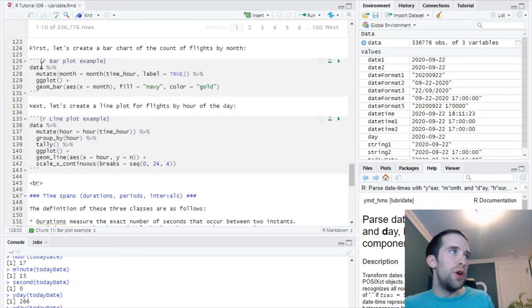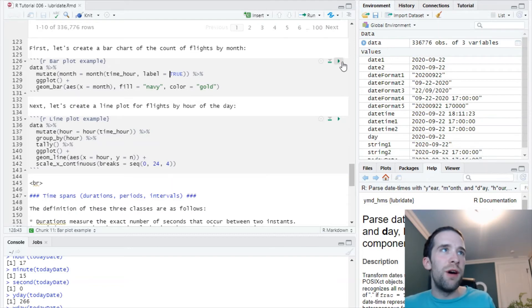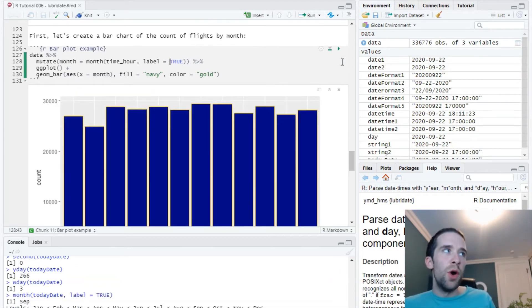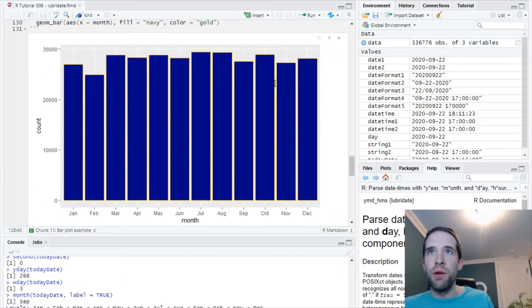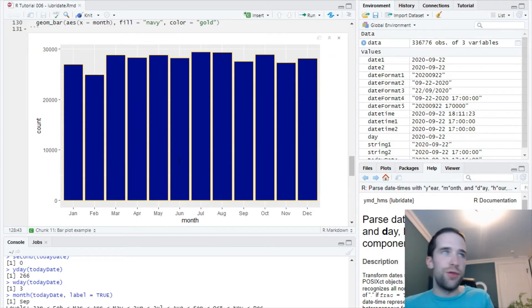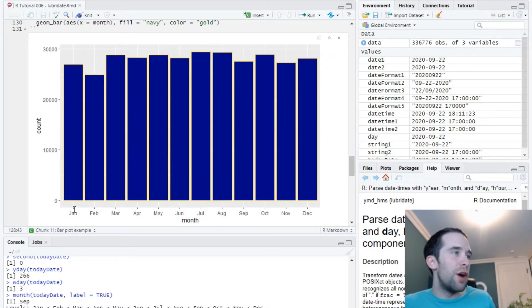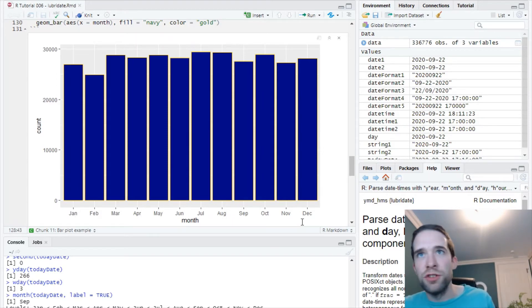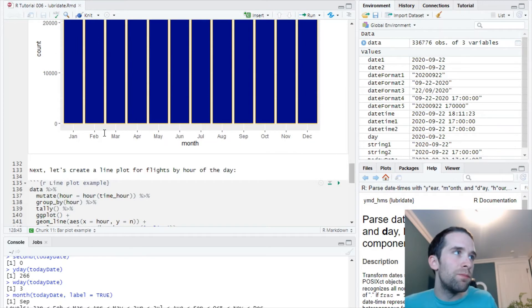In my next chunk of code, I'm going to create a new variable called month using the month function, specifying label equals true. All I want to do is create a bar chart of the count of flights by month, and bam, that was super easy, right? On the x-axis, I've got the various months, January through December, and the count on the y-axis. That was easy.